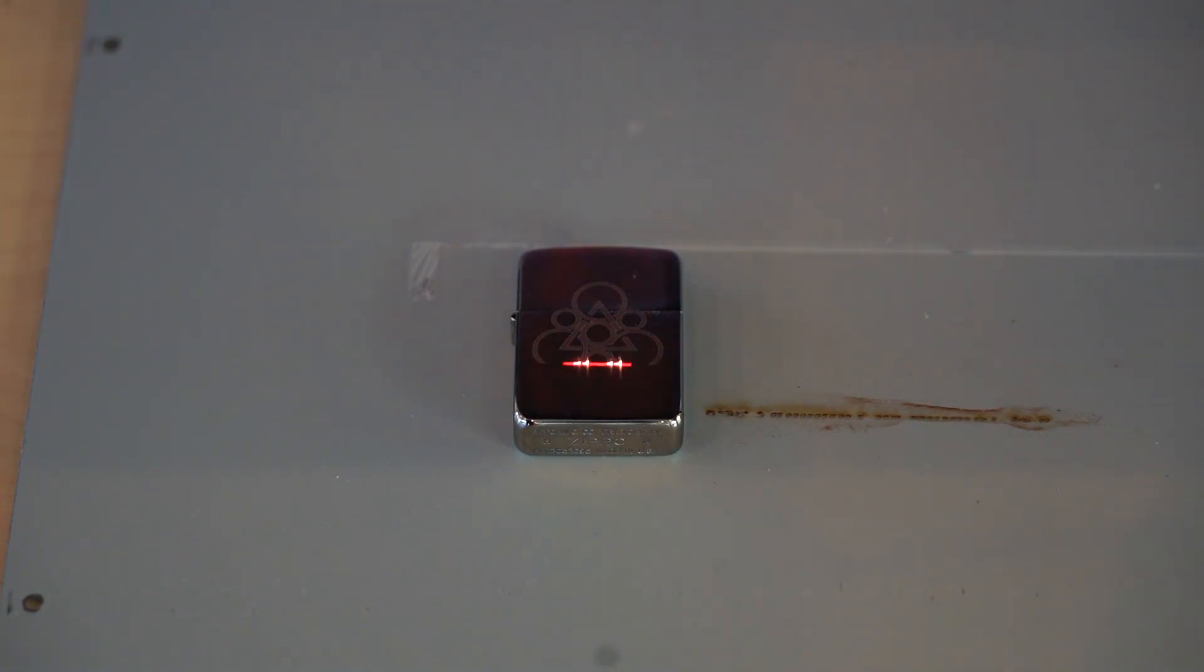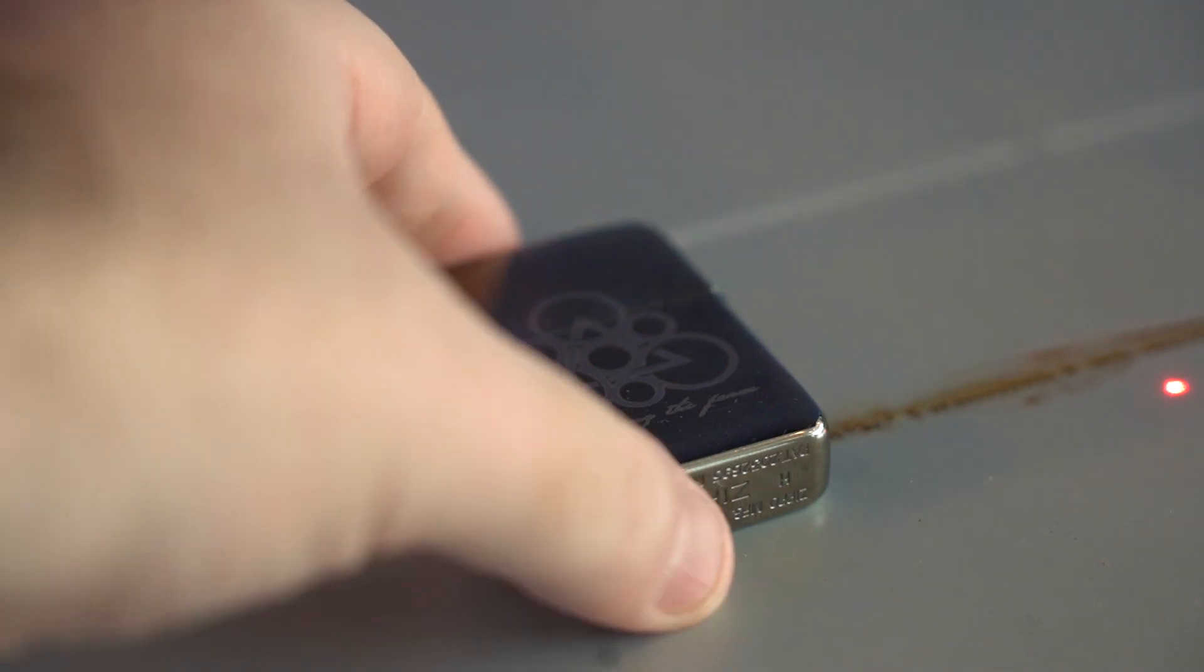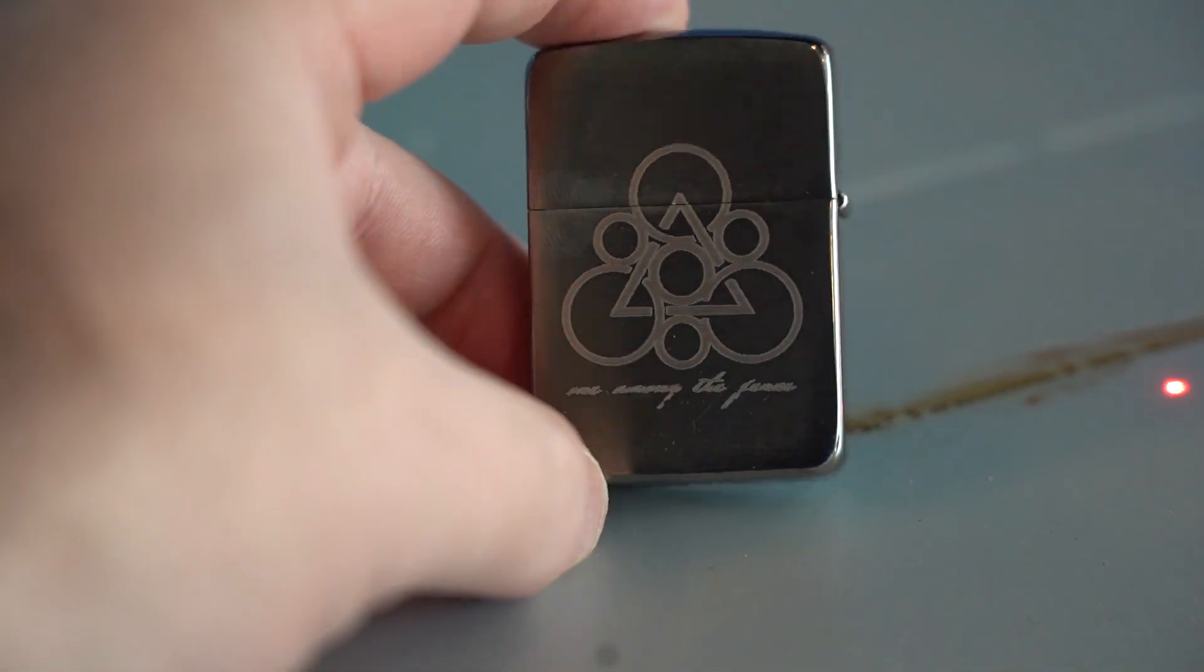If you'd like to learn more about the difference between fiber lasers and CO2 lasers, check out the video linked in the top right corner or in the description.